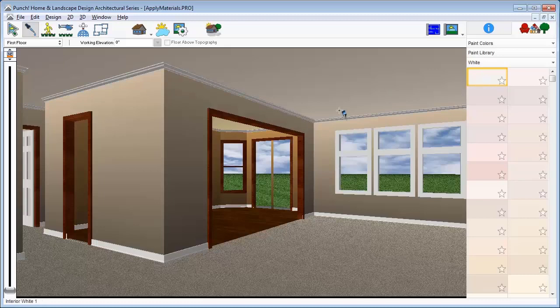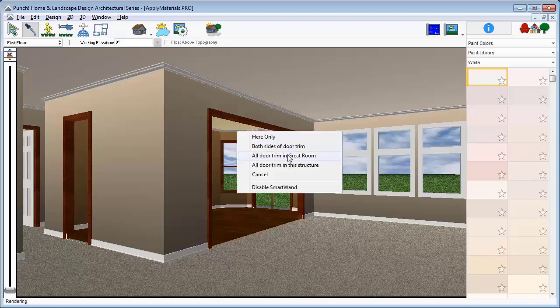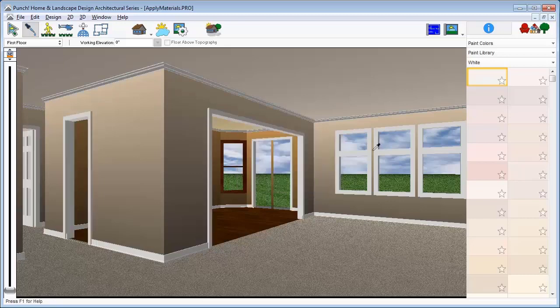Notice it did not affect the doors. The doors are separate. Apply it to the doors and we'll choose all door trim in the structure.